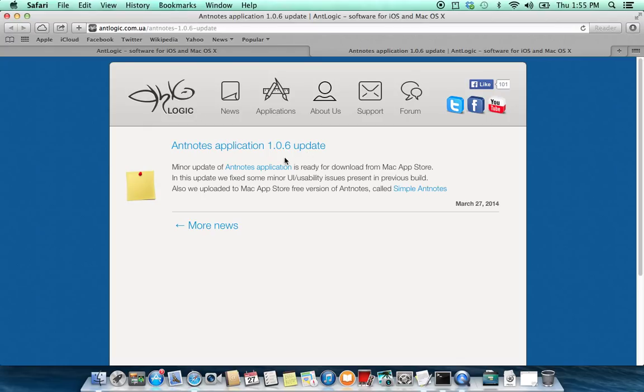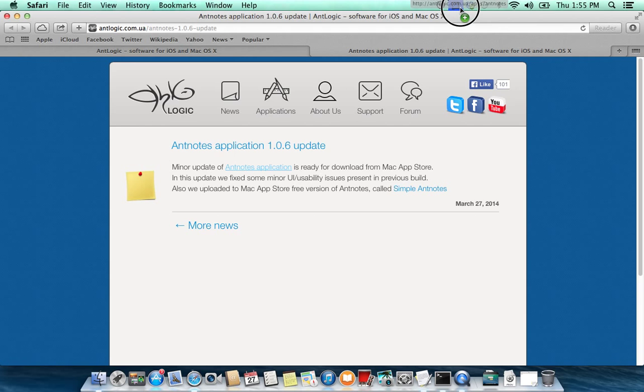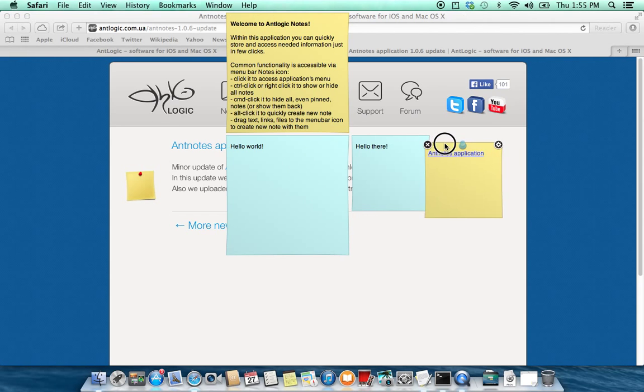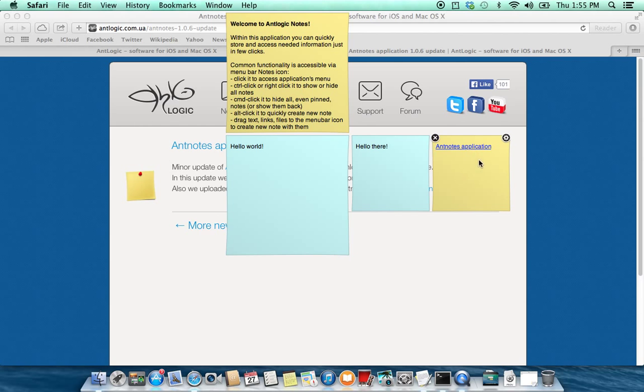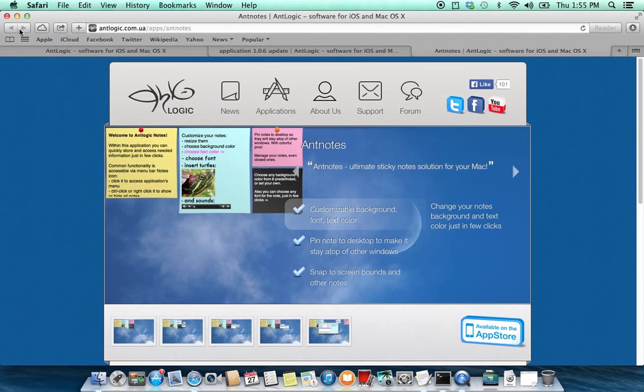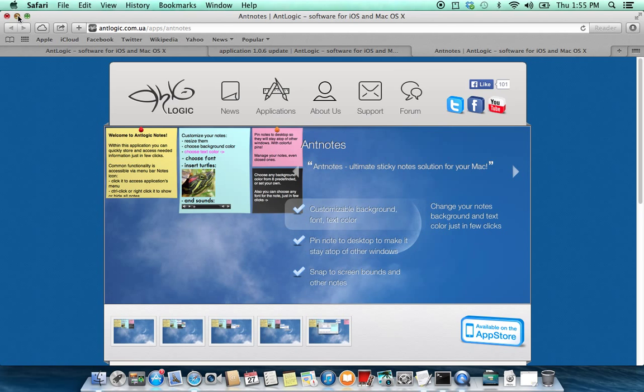Also you can drag stuff from other applications like text or links to menu bar icon, and new node will be created with this content. In this particular case it will be created with link from Safari. So clicking on that link you will go to this page.